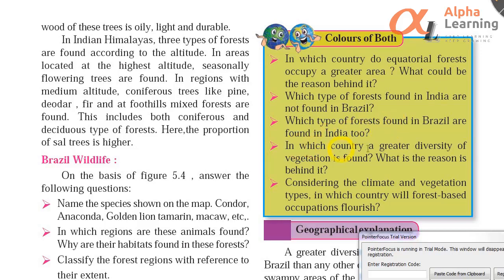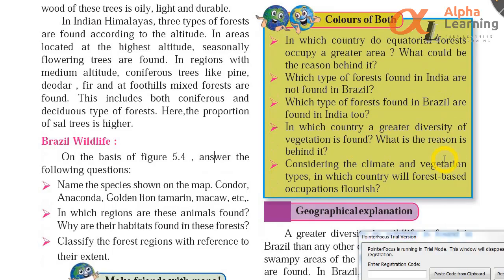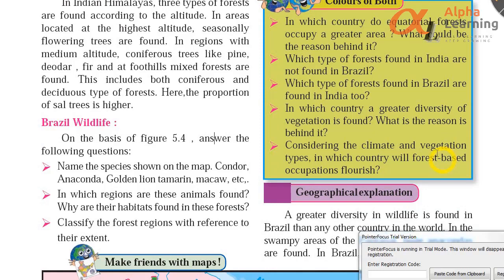In which country is a greater diversity of vegetation found, and what is the reason behind it? Brazil has more variety — because there is more rainfall and temperature variety, leading to greater vegetation diversity.